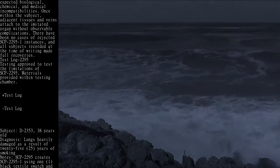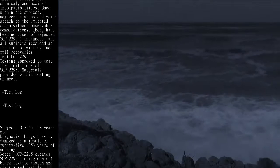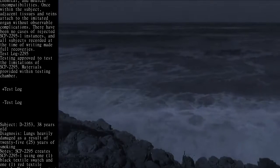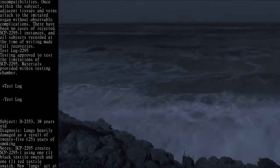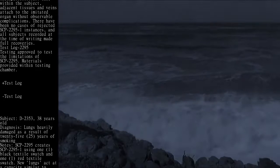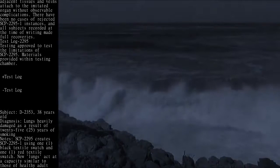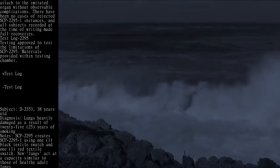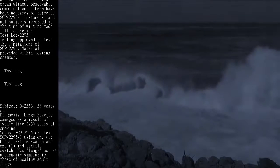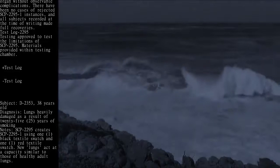Test Log 2295: Testing approved to test the limitations of SCP-2295. Materials provided within testing chamber.